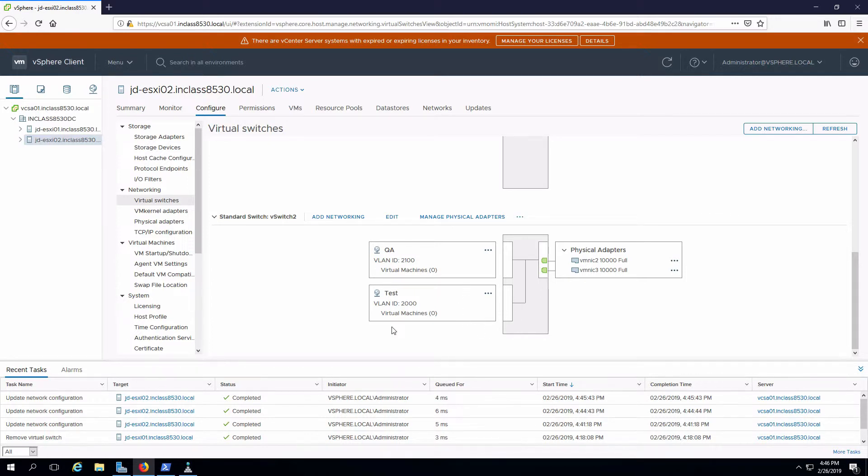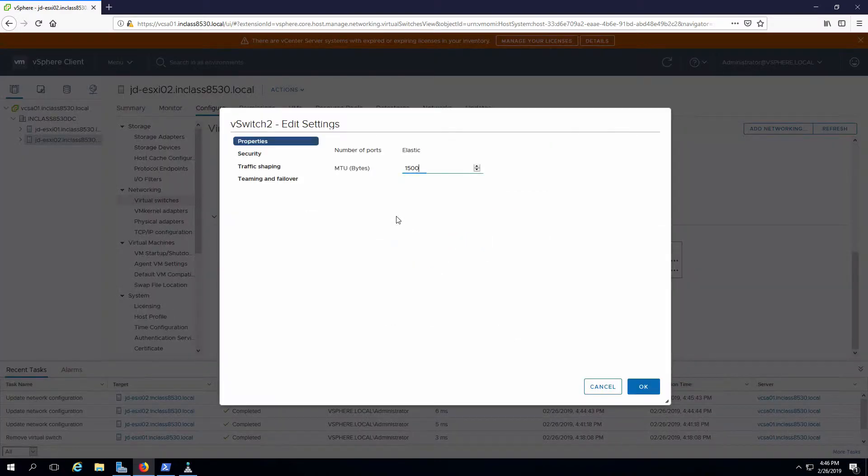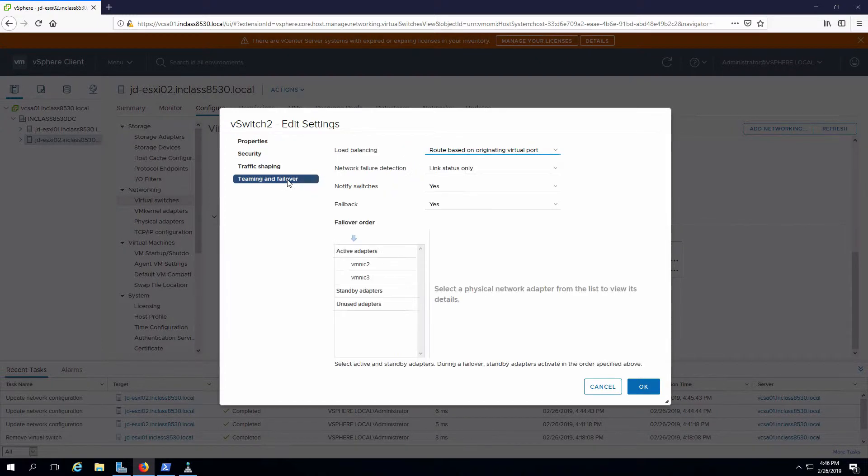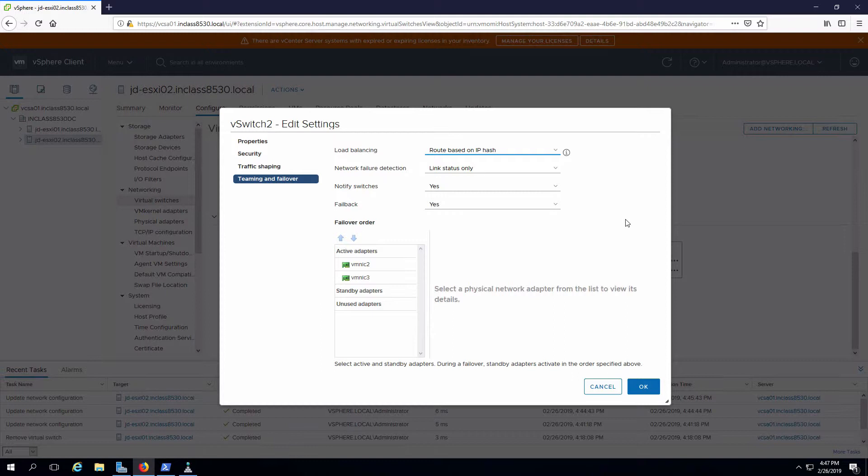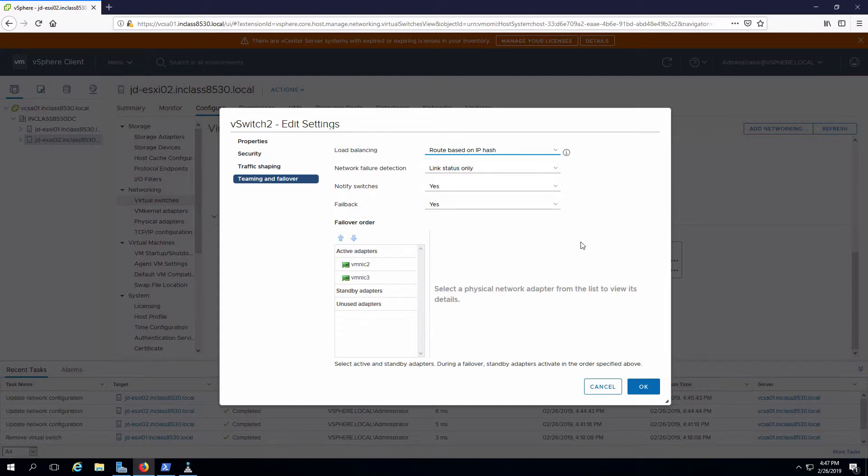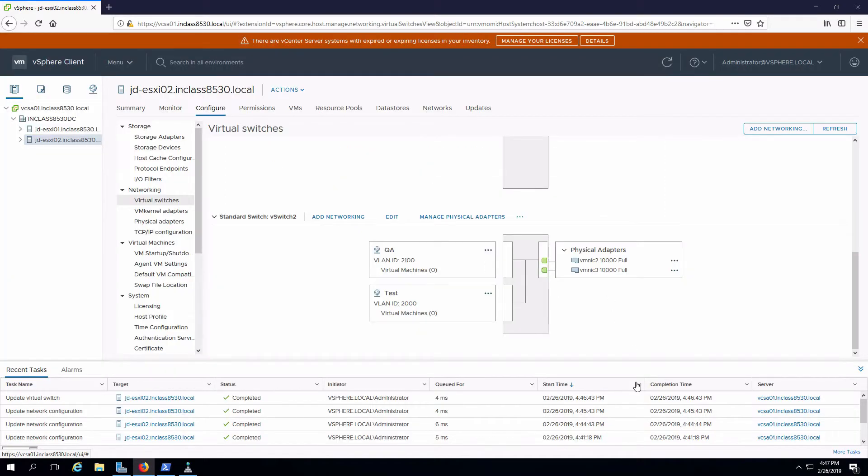One other thing I want to do is configure NIC teaming. I'm going to edit. And one of the options I have is teaming and failover. Right now, this is route based on originating virtual port. I'm going to change this to route based on IP hash, which is what we typically use today for NIC teaming. I'm going to leave the failure detection as link status only so it doesn't beacon. I will notify the switches in case of failure. And because of the fact that our adapters are active-active, failback doesn't really do anything. Click on OK for that.